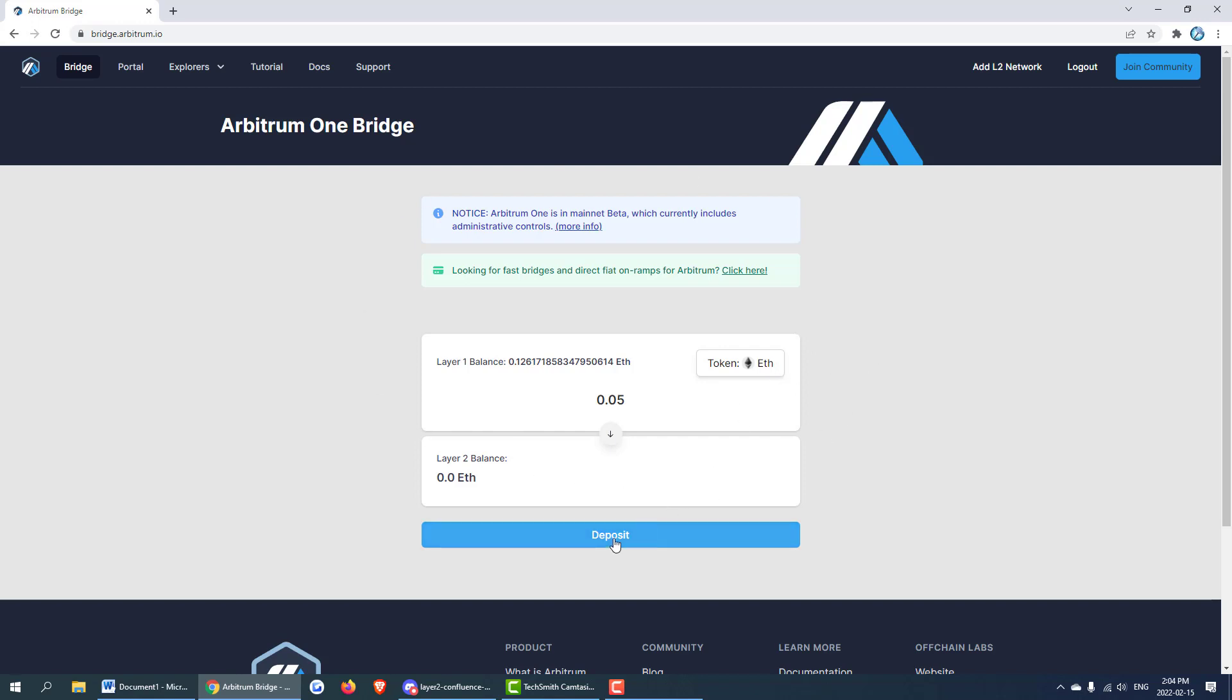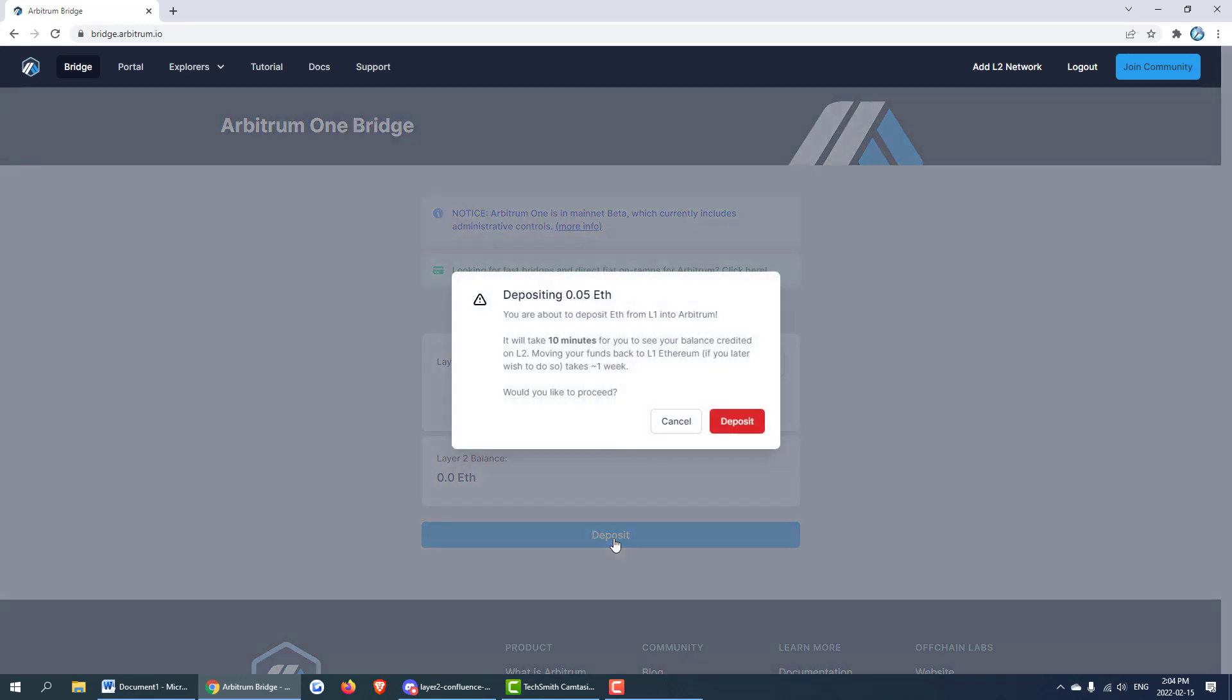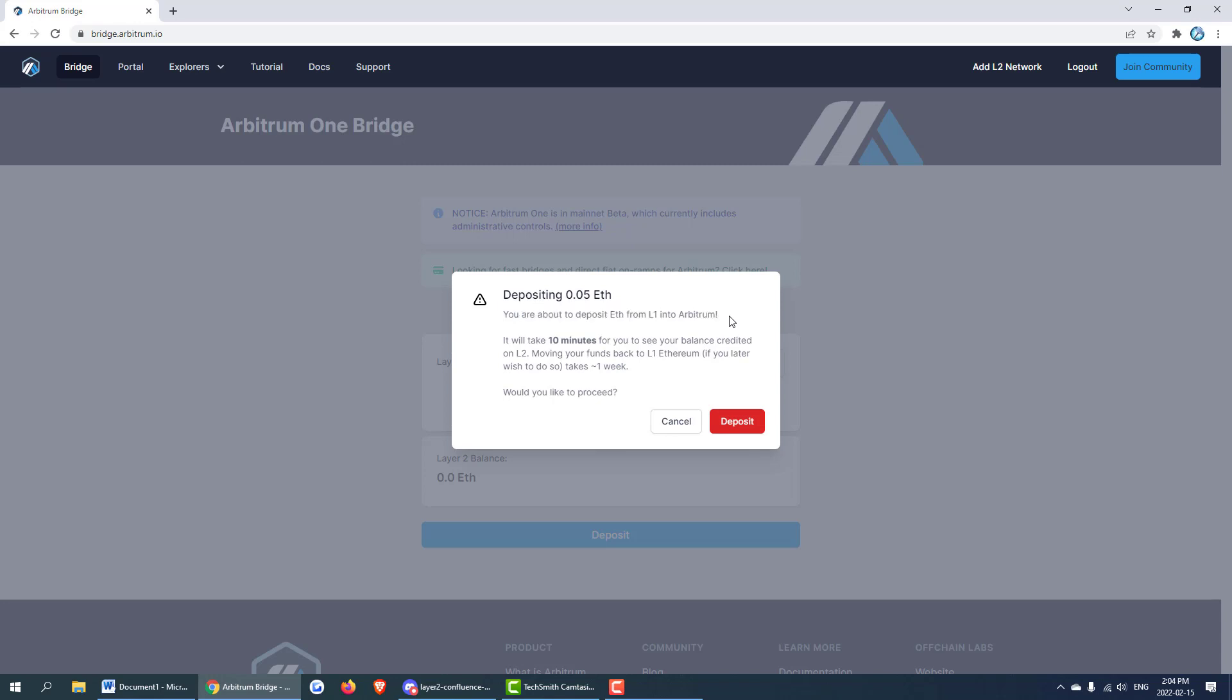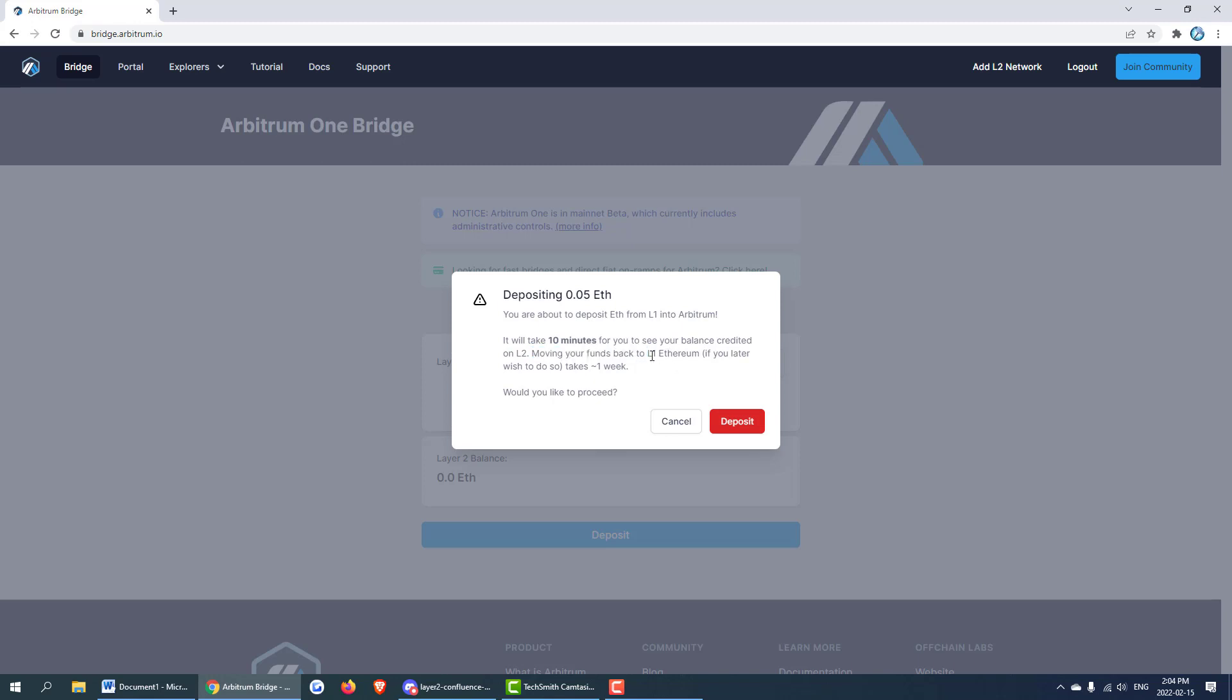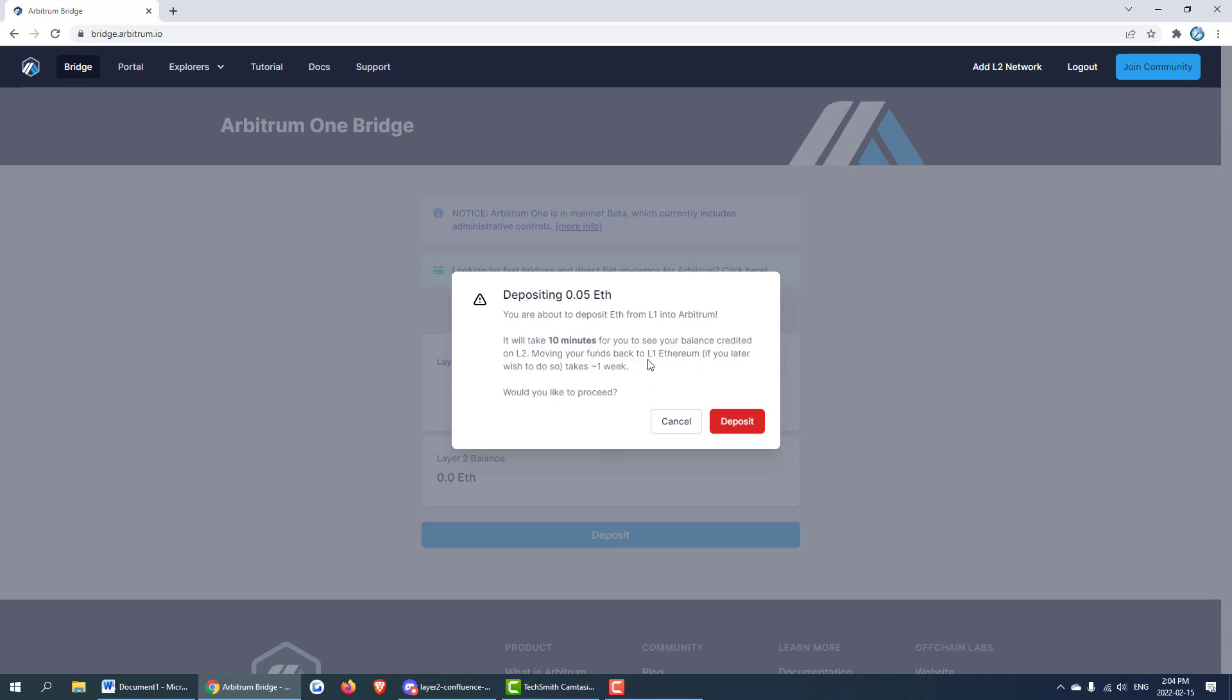We can go ahead and click deposit. It says you're about to deposit ETH from L1 onto Arbitrum. This could take 10 minutes and you'll be credited once it's on there. Moving your funds back to Ethereum layer 1 will take one week. So if you do move ETH from layer 1 to layer 2 you can't get it back for over a week. So only send the amount needed.